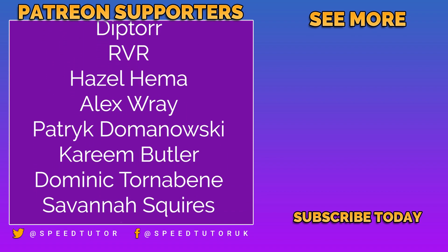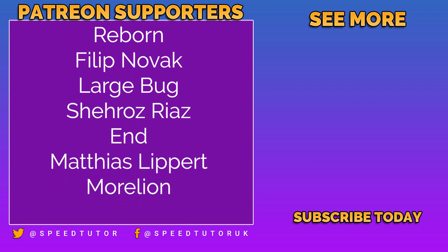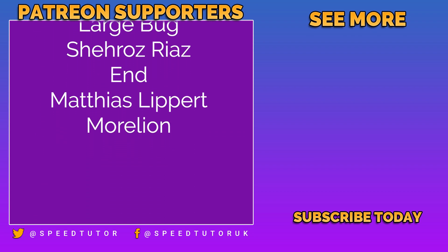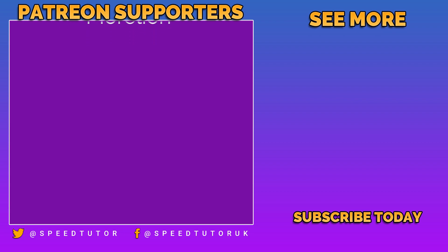And thank you to everybody else who comes to watch the video. Don't forget to like, comment, and subscribe. Cheers.